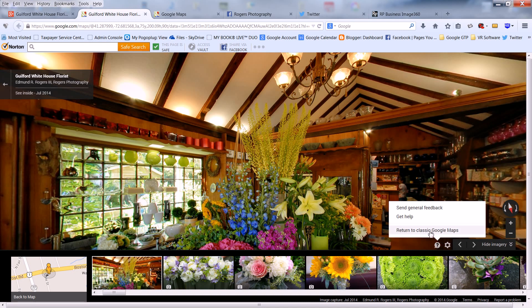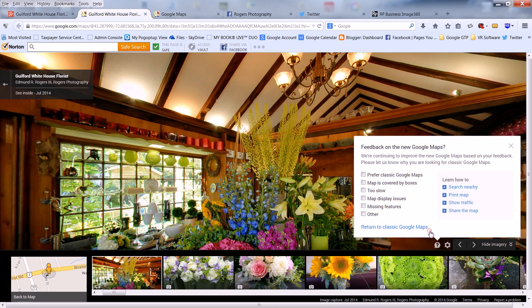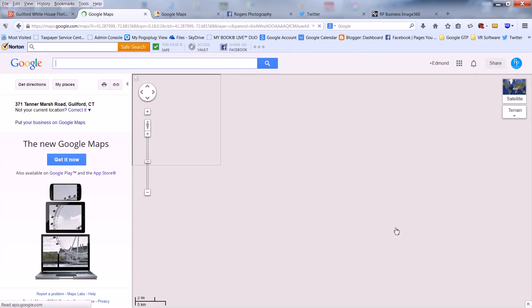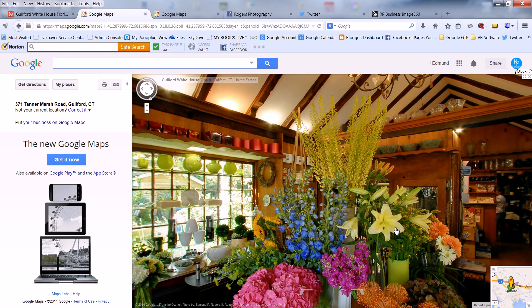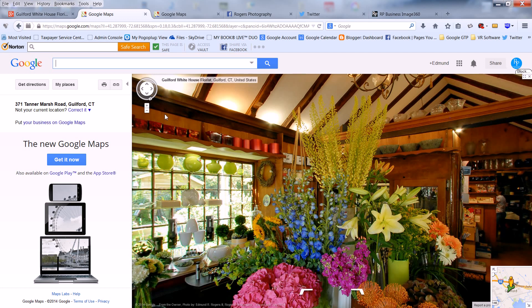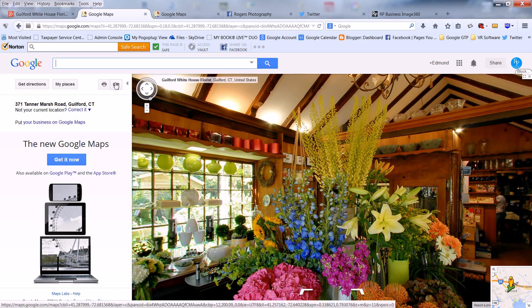Click on Return to Classic Google Maps. Then click on Return to Classic Google Maps again. Your tour will appear in the right-hand portion of your browser. Click on the link icon in the upper left-hand box.